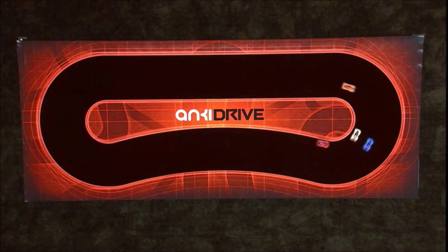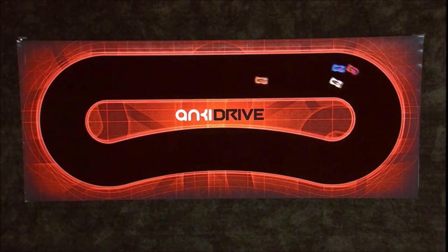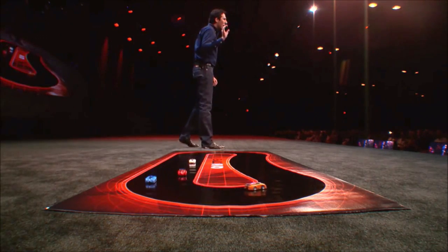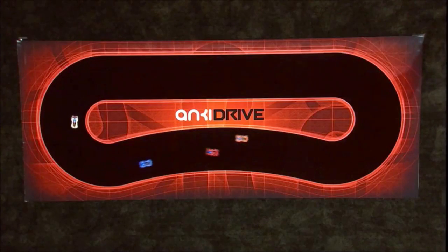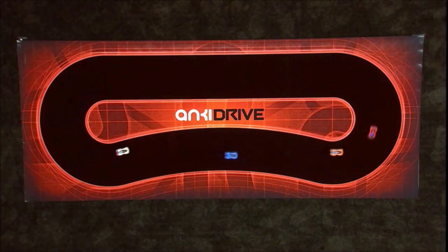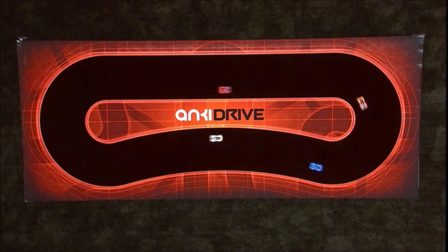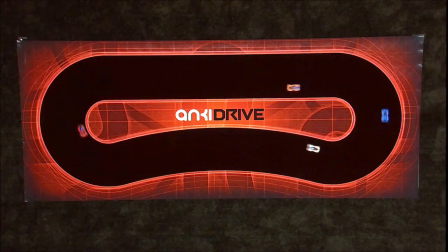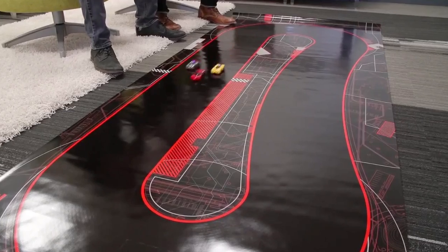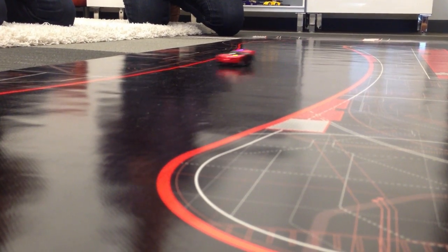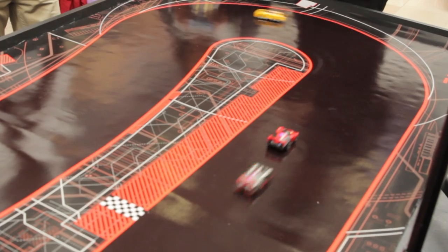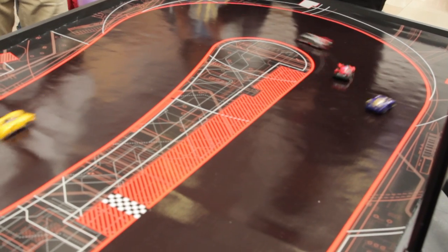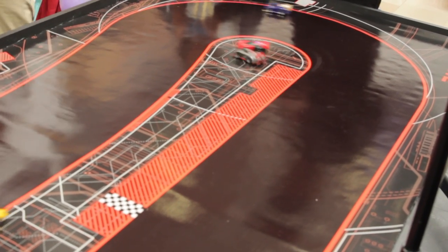This is a video game in the real world. We are using iOS devices, not just as remote controls, but as the brains behind an immersive, real-world experience. With Anki Drive, we use this technology to take gaming to a whole new level.